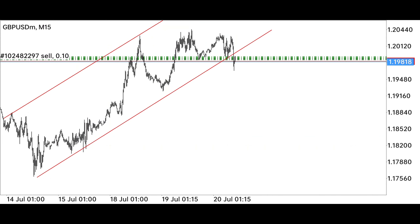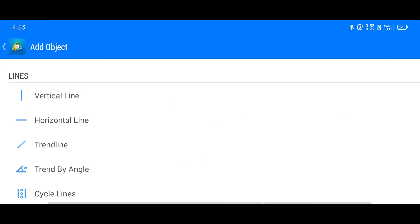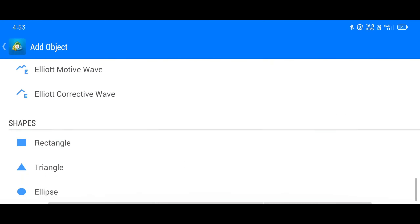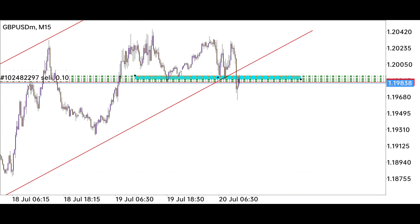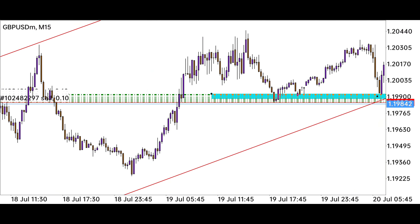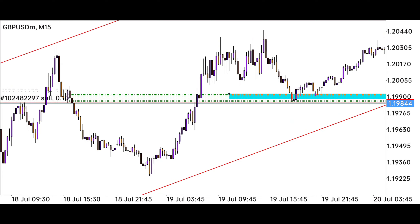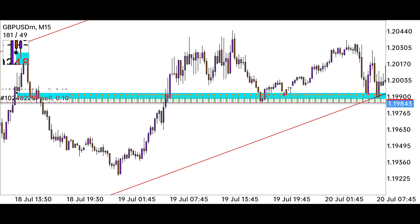Our previous uptrend was where the market followed our system. Now we will create a supply and demand area, from which we will know at which point the market has reversed, and from where we will be able to place stop loss and target. The market has broken the trend line and also broke the support/resistance area.